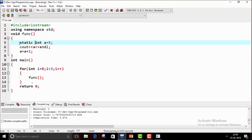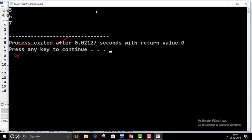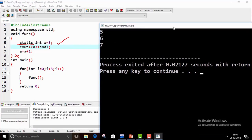Now if we declare the local variable as static — static int a = 5 — it goes to the static storage area. This means it has only one memory location for the entire program. It will not be re-initialized on every function call. When we compile and run, the output is now 5, 6, 7.